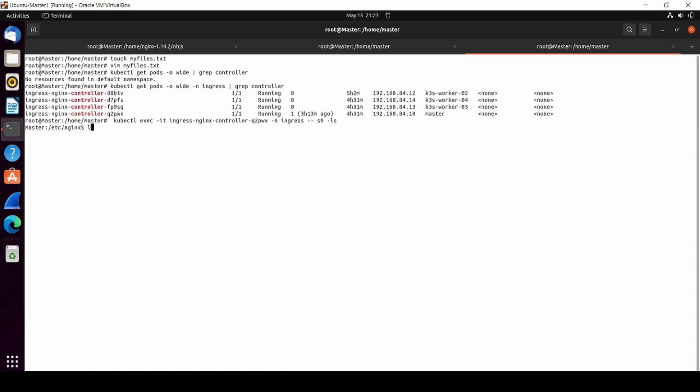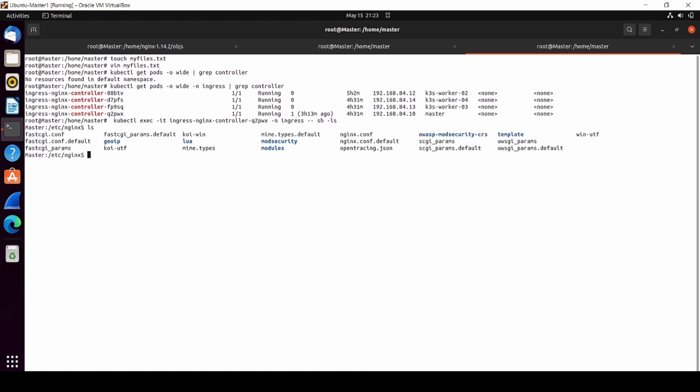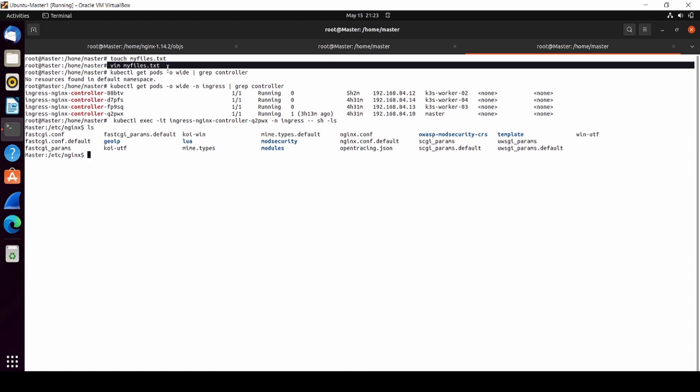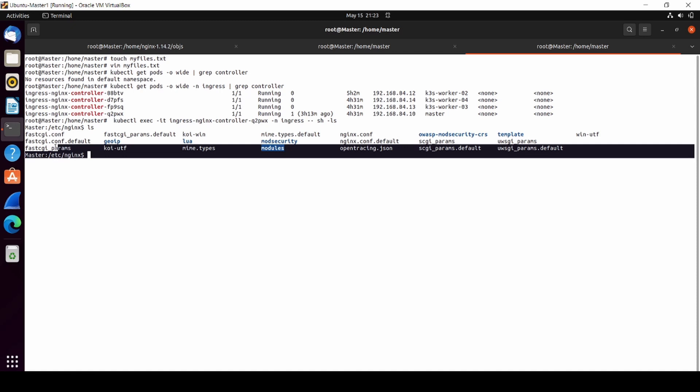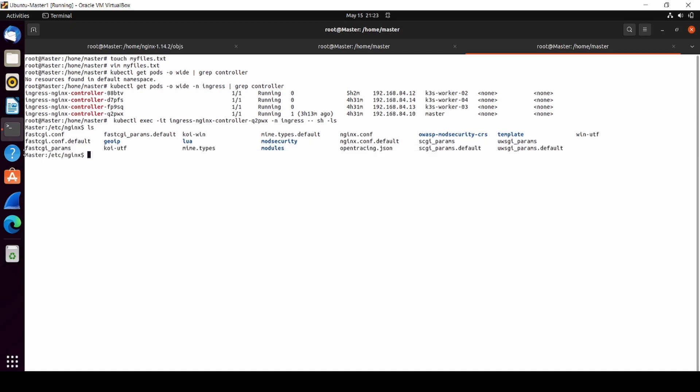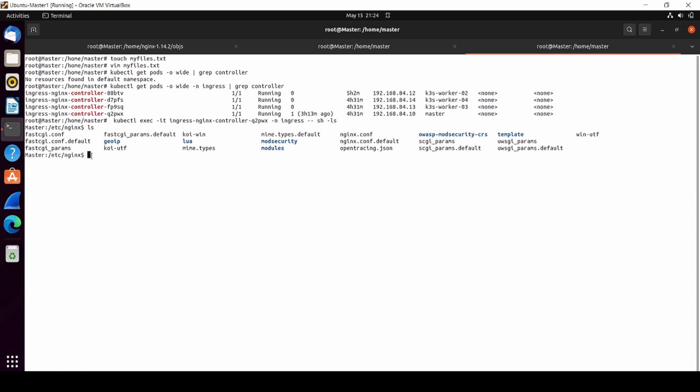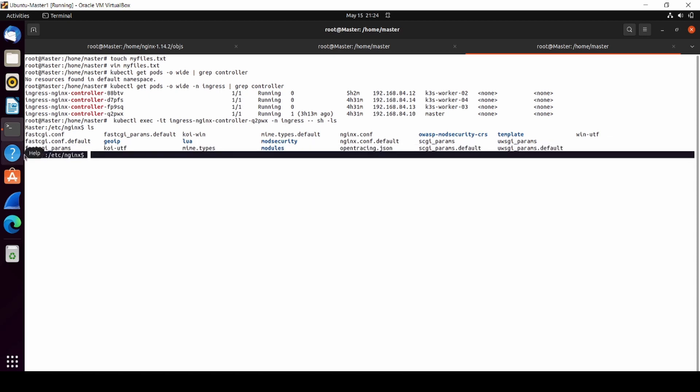Let's list the files. There is no file 'my files.txt' yet. Right now we're going to move our file from the local machine inside our Kubernetes cluster. In this case, we're moving our file inside the ingress nginx controller, which is running on my master.